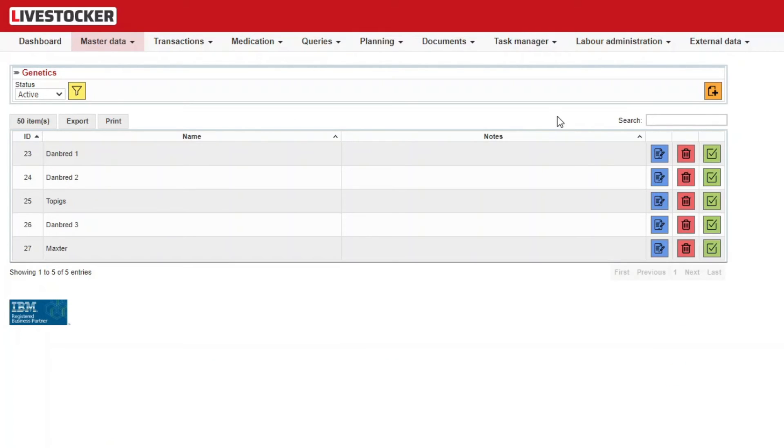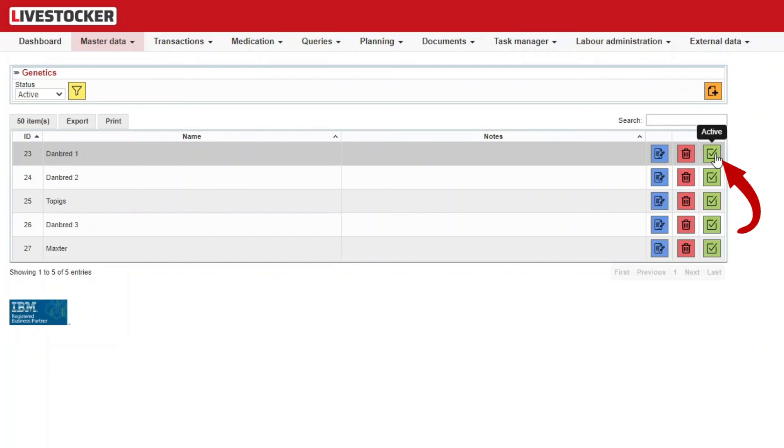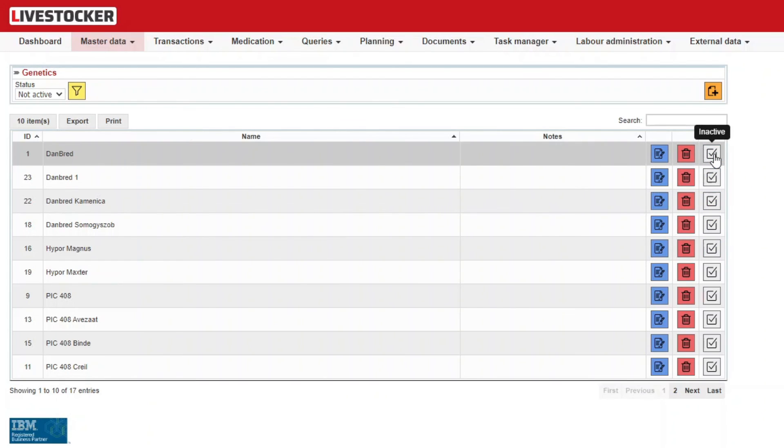Items in the list may be edited by clicking on the blue Edit button, deleted by clicking on the red Delete button, and inactivated or reactivated by clicking on the green Active button and after the grey Inactive one, respectively.